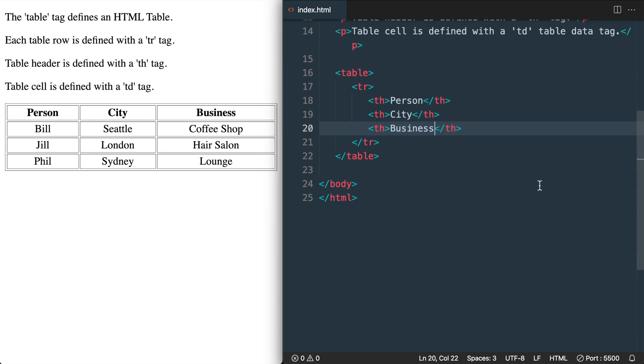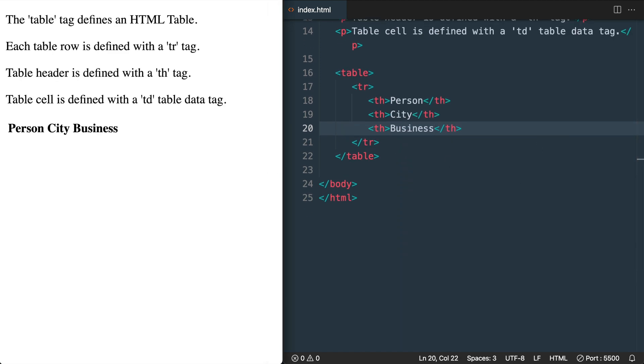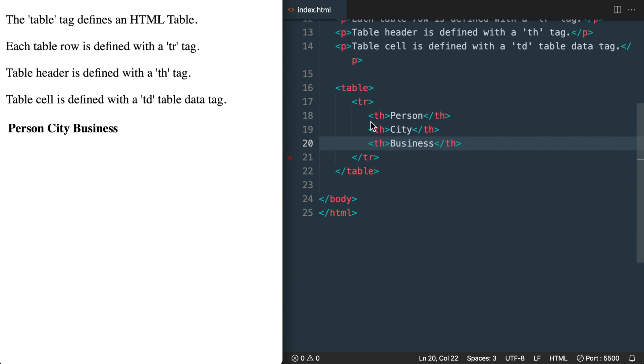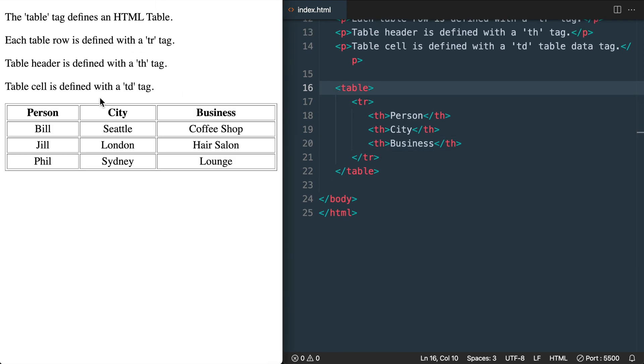So now if we take a look in Chrome at what we're working with, we see that we have our three headings with the table headers displaying, but the styling doesn't look like the finished version with the borders and the full width.